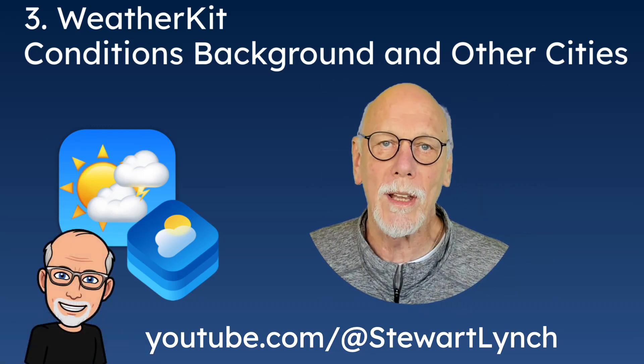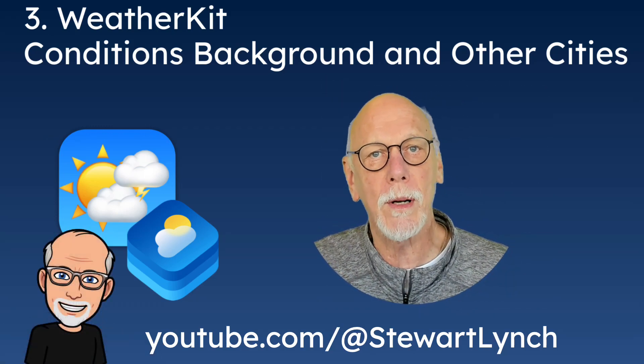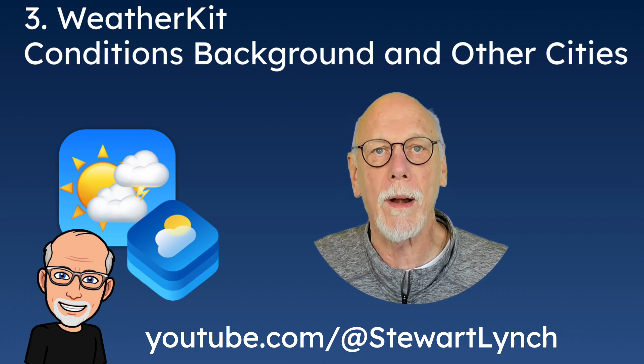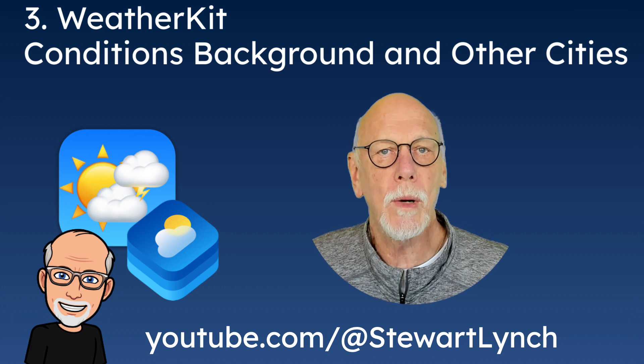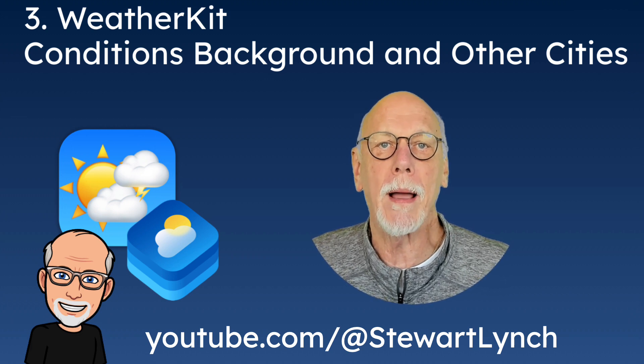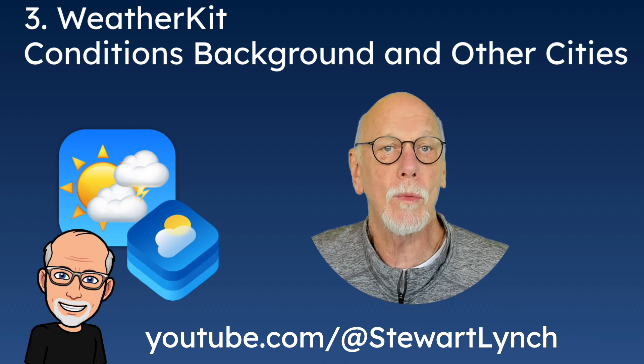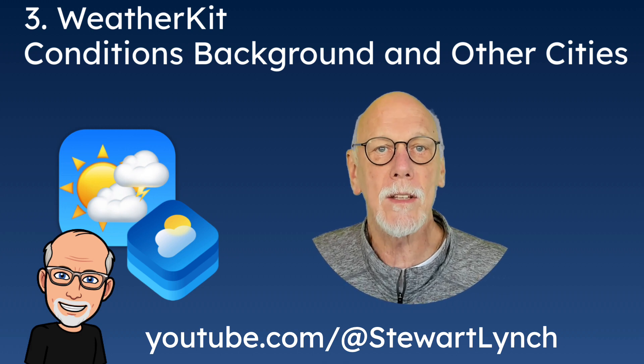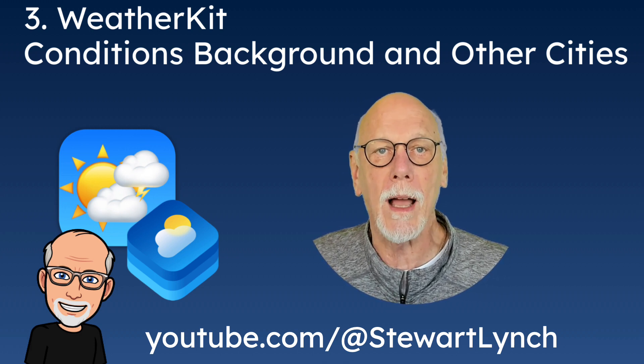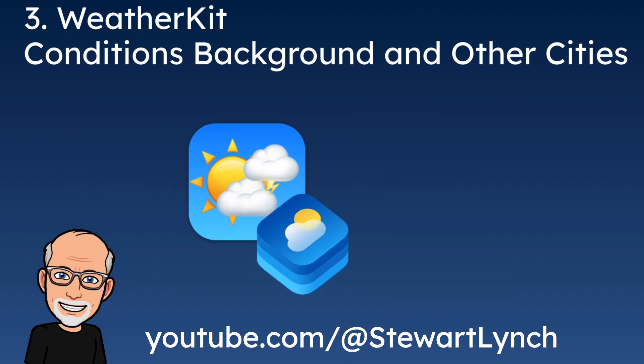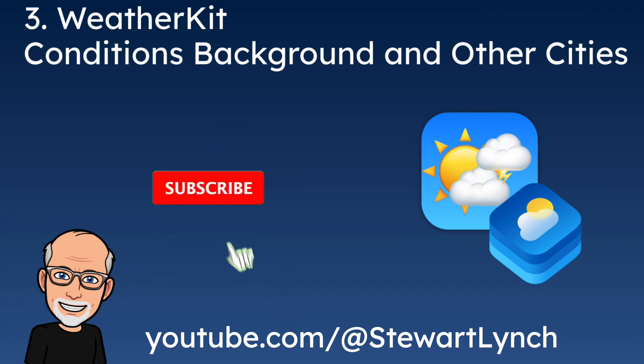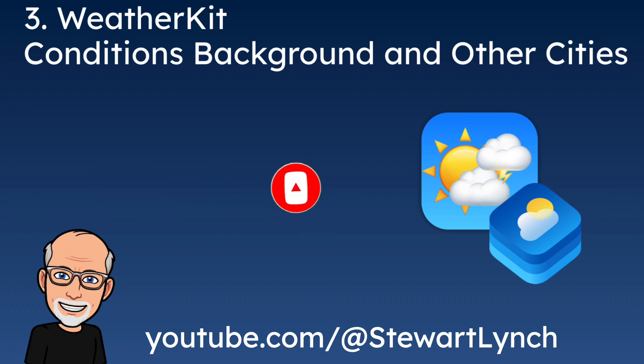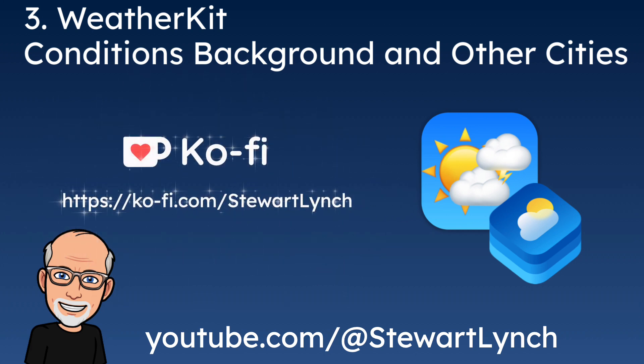Hi, my name is Stuart Lynch and this is the third video in a seven-part series on building a full weather app using WeatherKit. In this video we're going to greatly improve the appearance of our app by adding a background view that'll reflect the current weather condition and add some mock data so that we can view the current weather and the time in other cities. I love getting your feedback so tap the thumbs up button if you enjoyed this video and leave a comment below. Make sure you subscribe to the video and ring that bell to get notifications of new videos and if you want to support my work you can buy me a coffee.